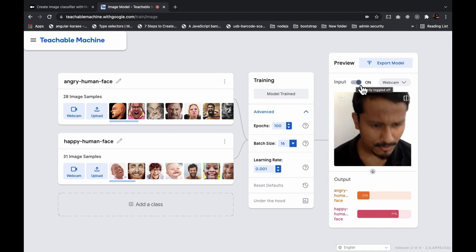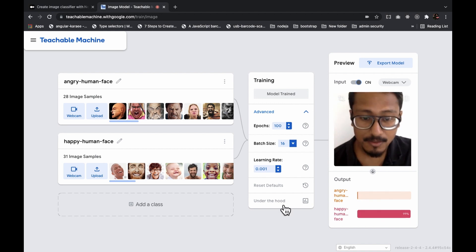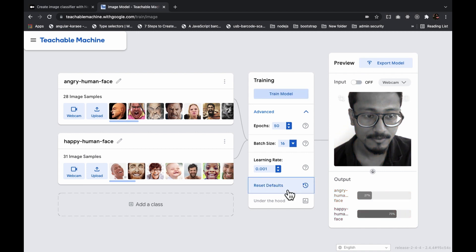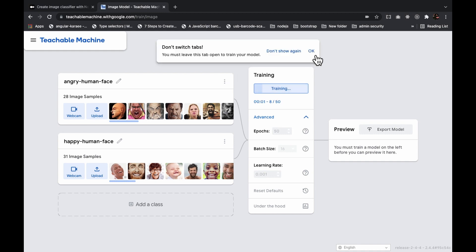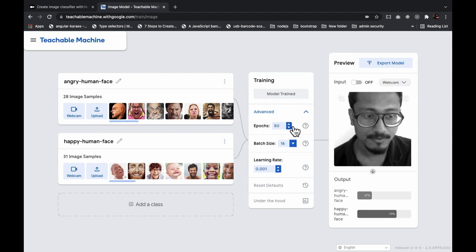Now let's test this out. If you are not happy with the hyperparameters, you can reset them to default by clicking here — epochs will go back to 50 and you can train the model again. You can tweak epoch, batch size, and learning rate until you get a nice prediction, and then you can export the model.